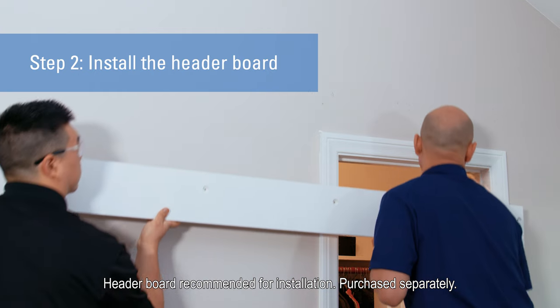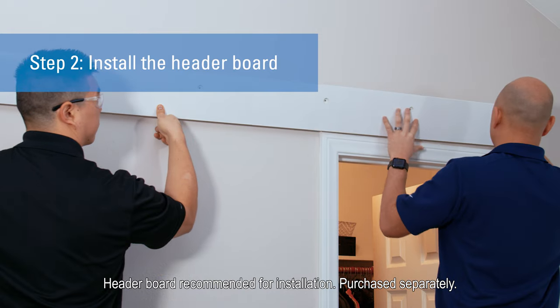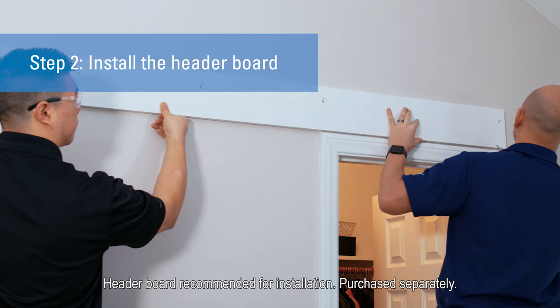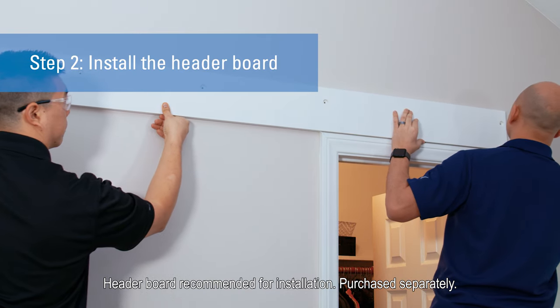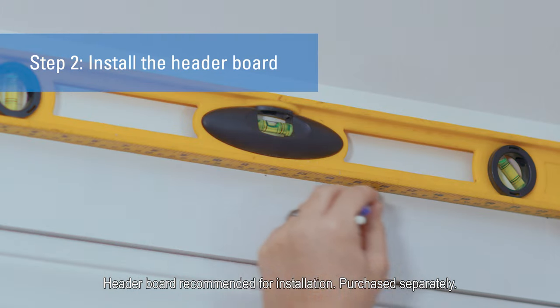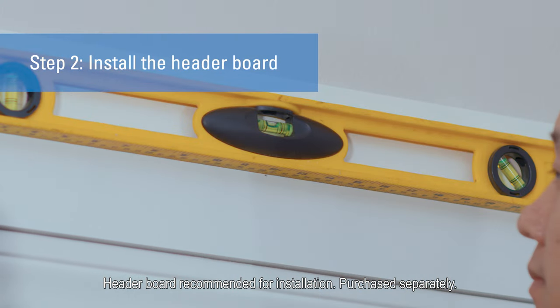Now it's time to install the track and header board. We suggest using a 1x6 board, which is standard. Just make sure the length measures the same as the track. Use a level to make sure the board is perfectly straight.